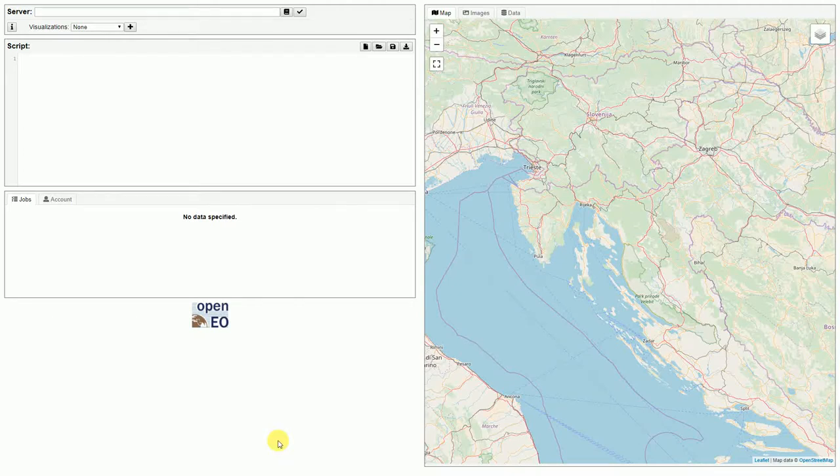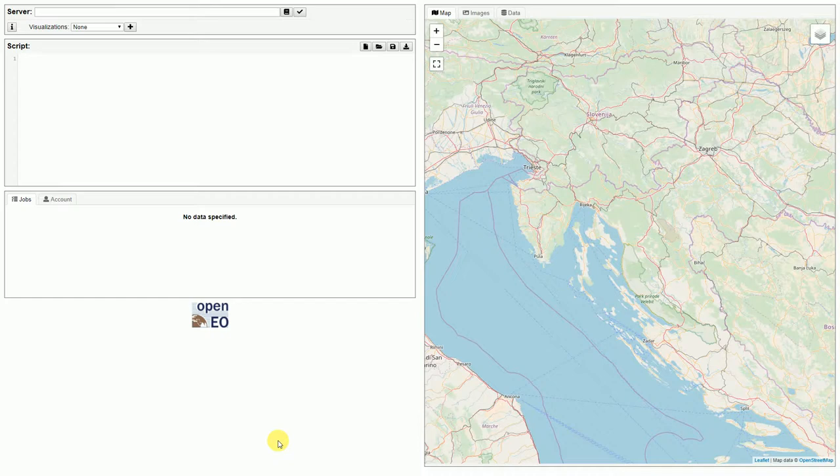Hello! Today I would like to show how the OpenEO JavaScript client can be used to communicate with OpenEO backends.